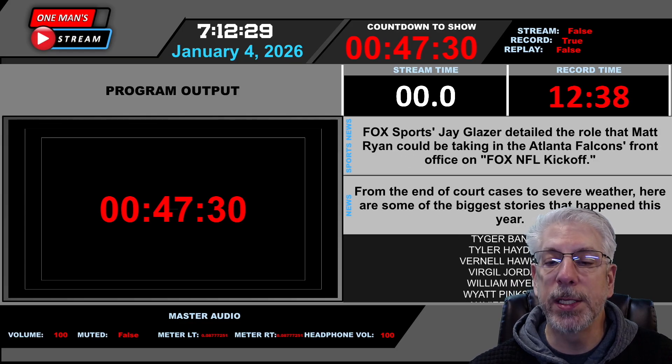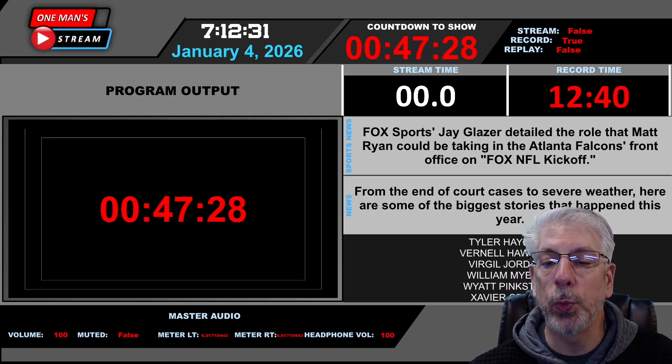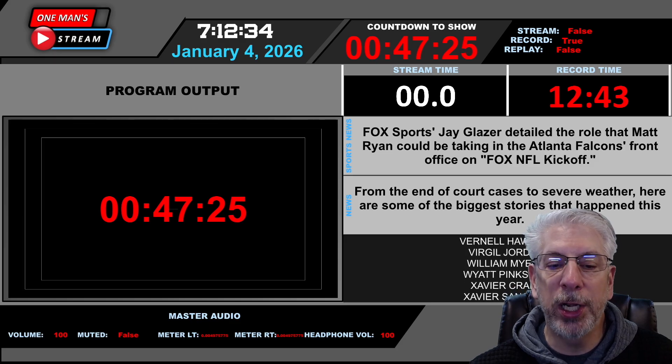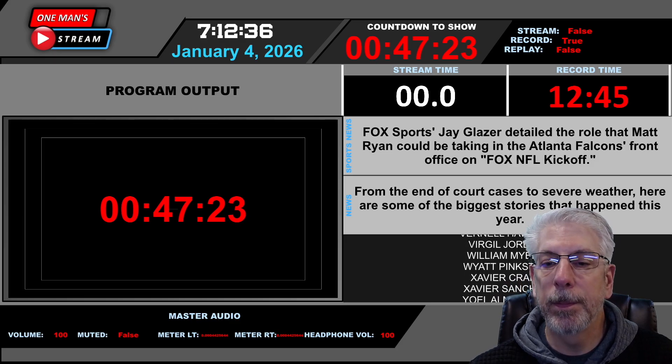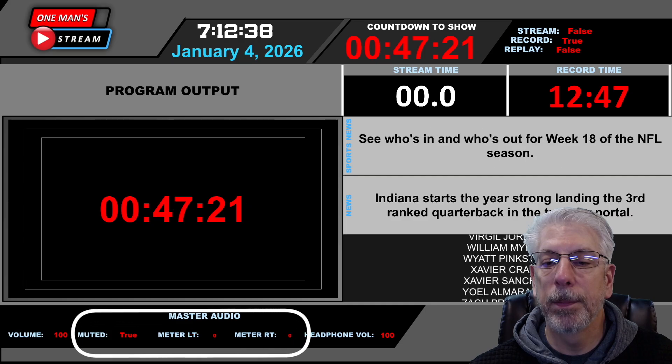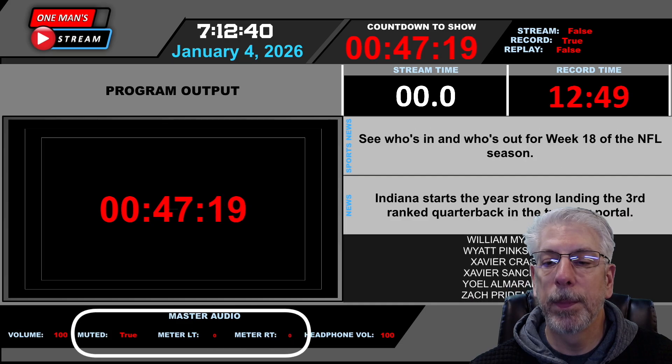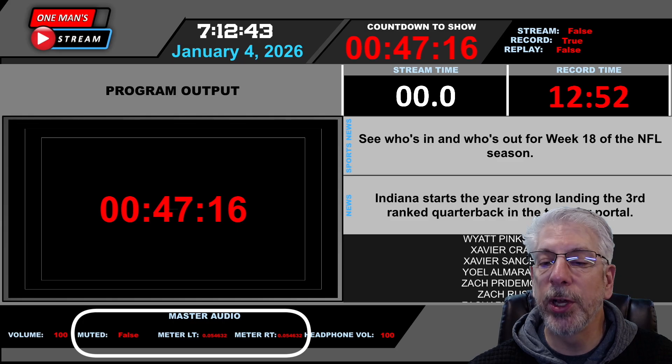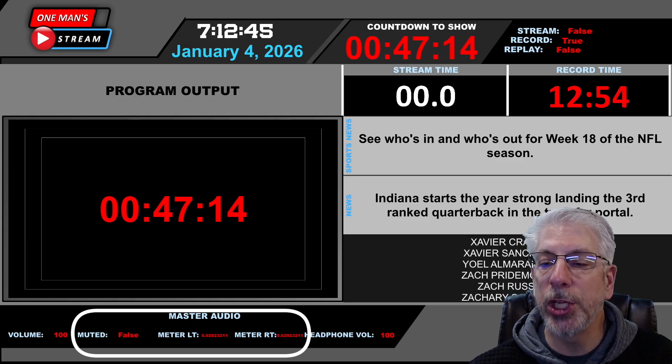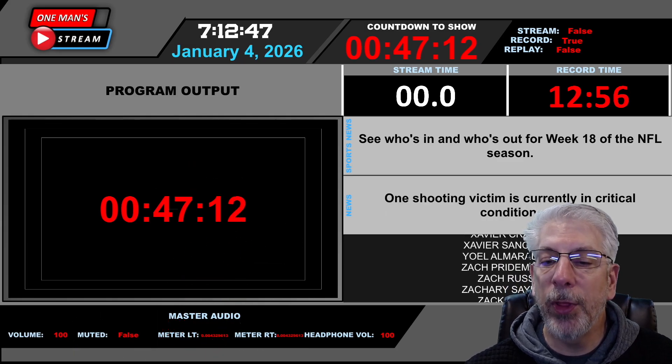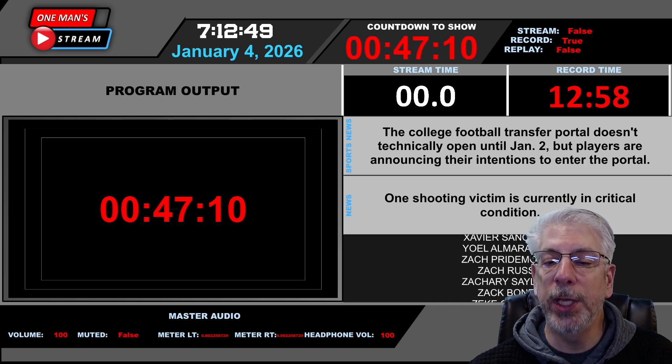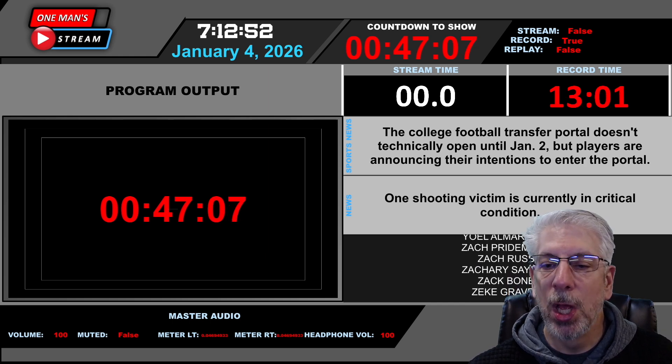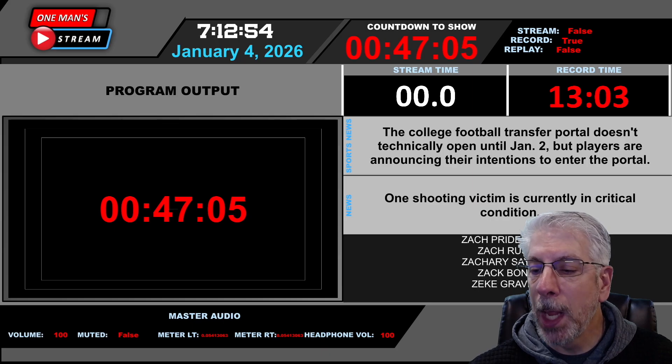Right here, this says muted. It says false because we don't want it muted. But if I come over here and mute it, you can see where the two meters fell to zero and the muted changed to true. Now, all that, again, is brought in through the API, through data sources within the vMix API.